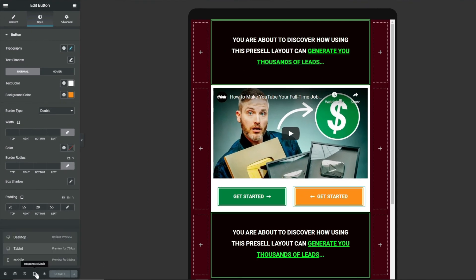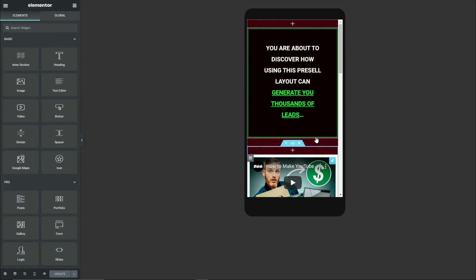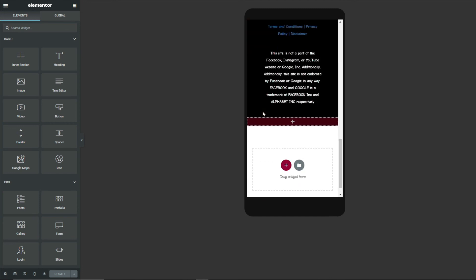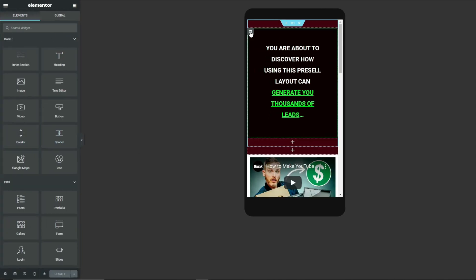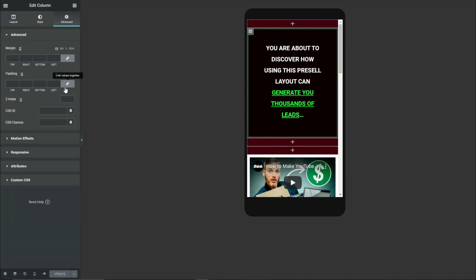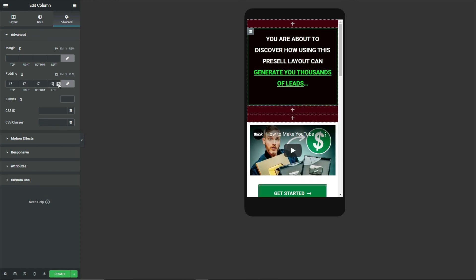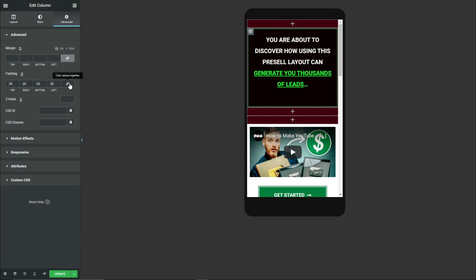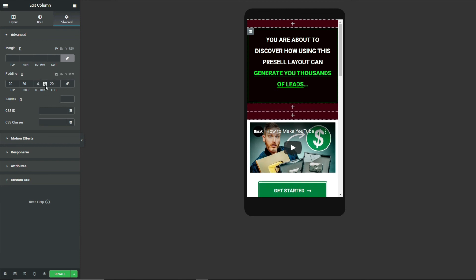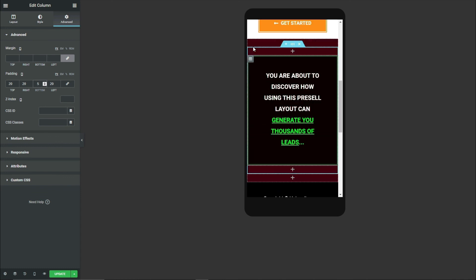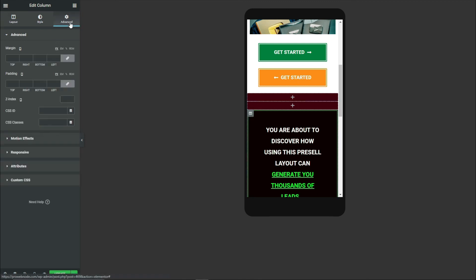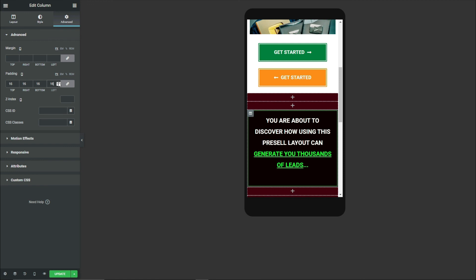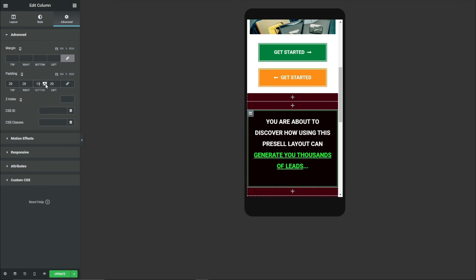Finally, we want to make adjustments for mobile responsiveness. Click on Responsive Mode and select Mobile Version. We can make adjustments here. For the column, come down to Advanced and for Padding unlink all values — set it to 20 pixels all around, then reduce the bottom to 5 pixels. Apply the same 20px padding with 5px bottom to the next column as well.